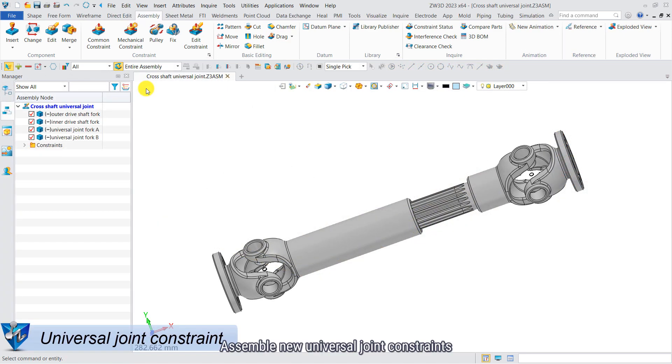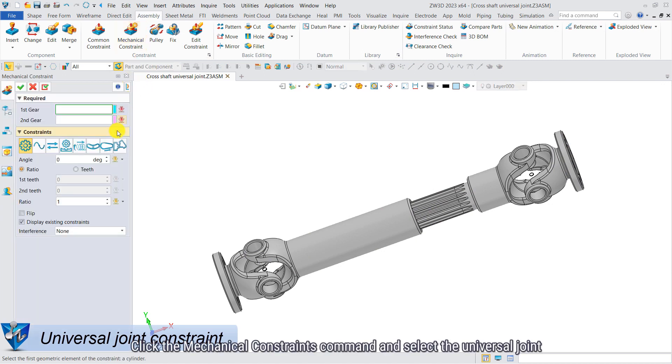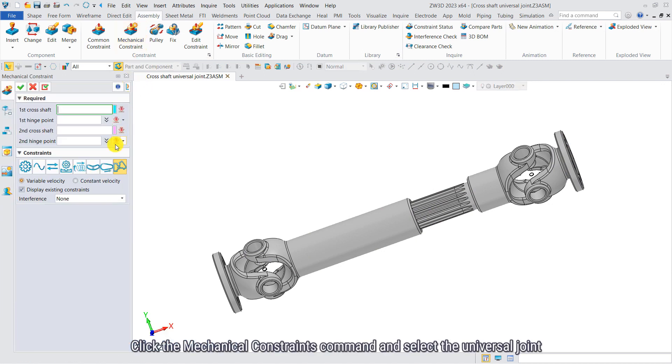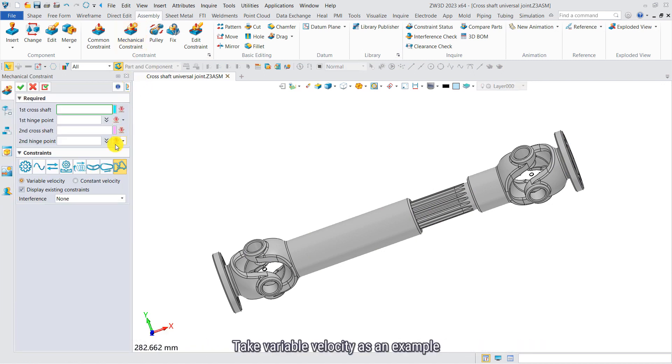Assemble new universal joint constraints. Click the mechanical constraints command and select the universal joint. Take variable velocity as an example.